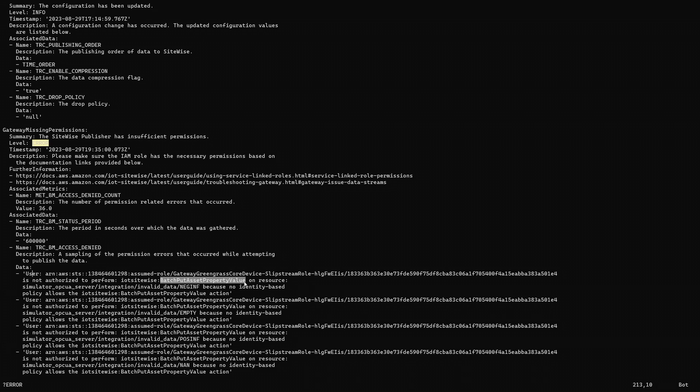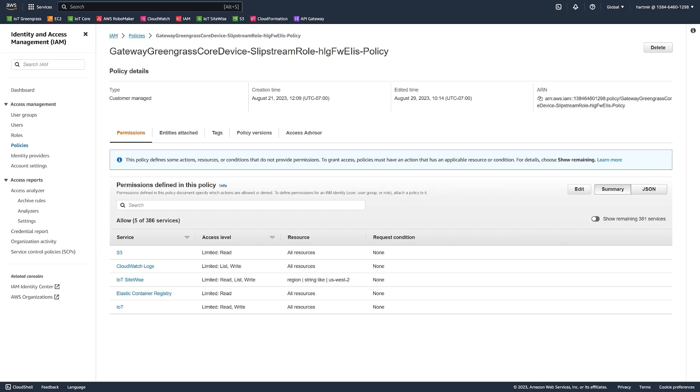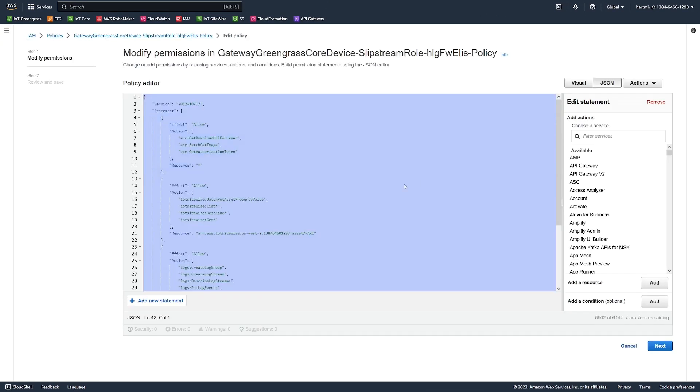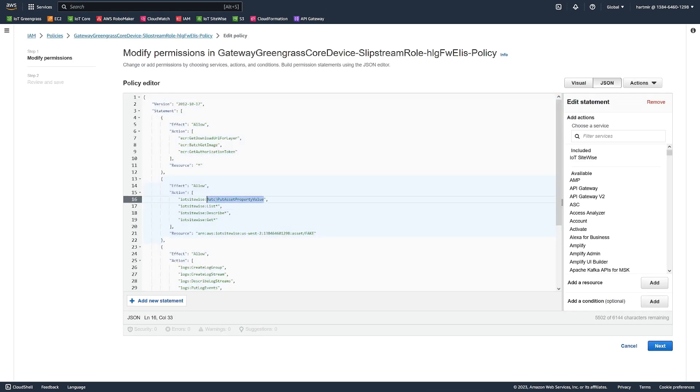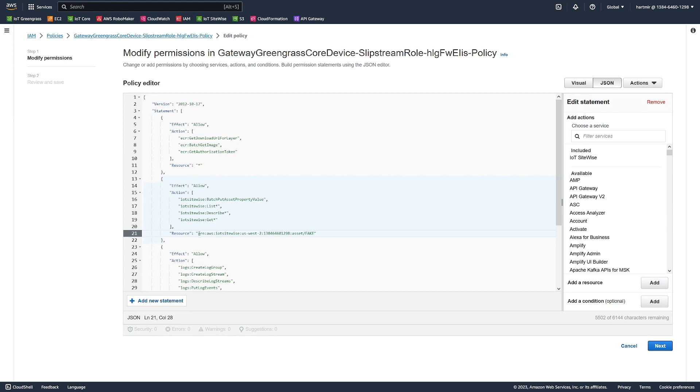So let's fix this in the IAM console. Here is the policy document for the role from the error. If we click Edit and locate the batch put asset property value here, we can see that the resource is set to a fake resource. Let's reset that to the wildcard and save it.